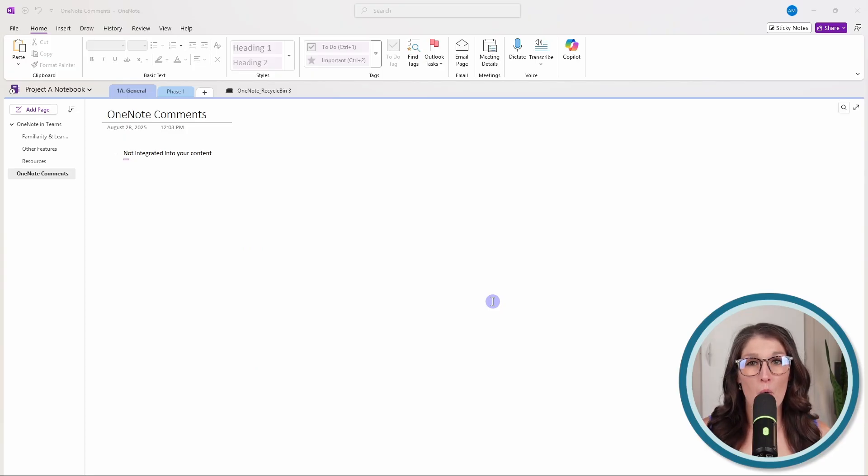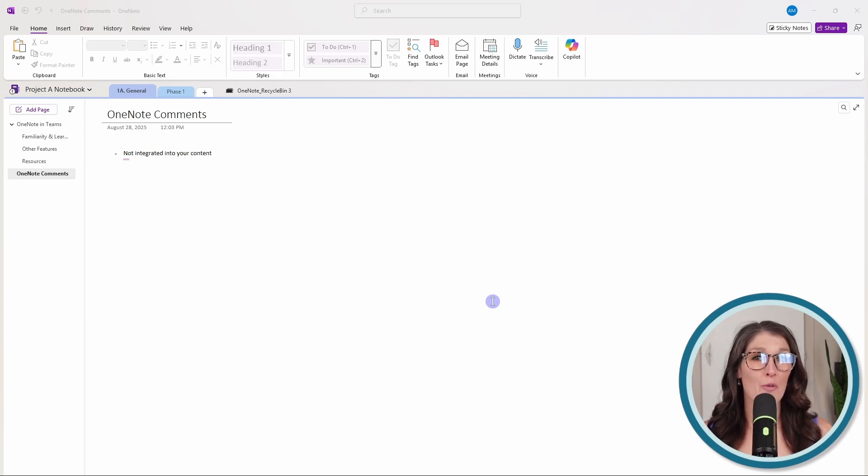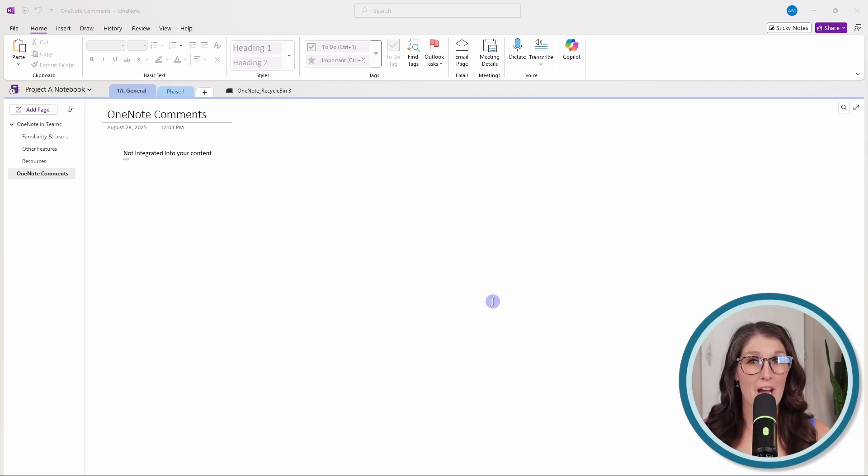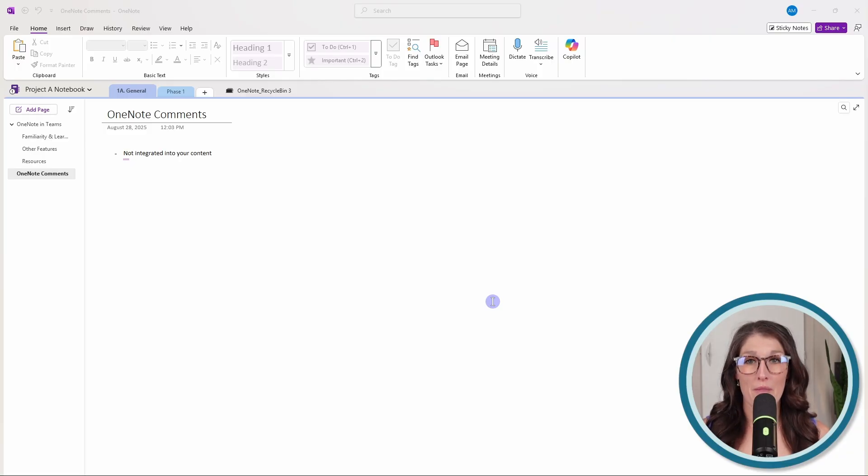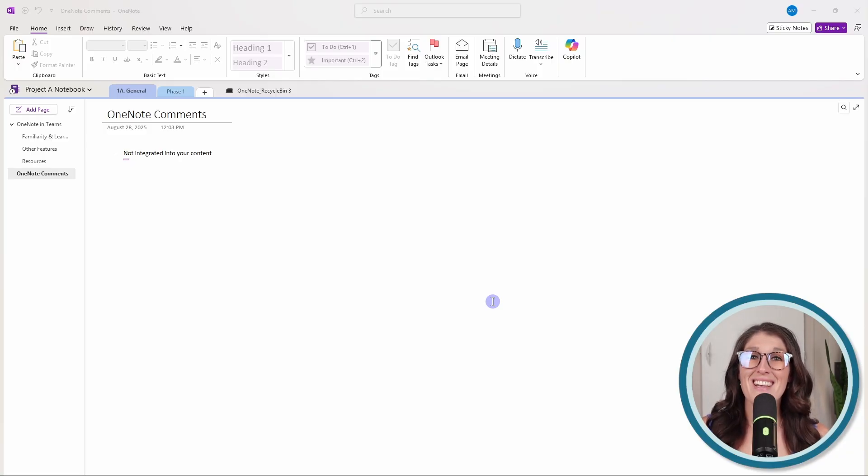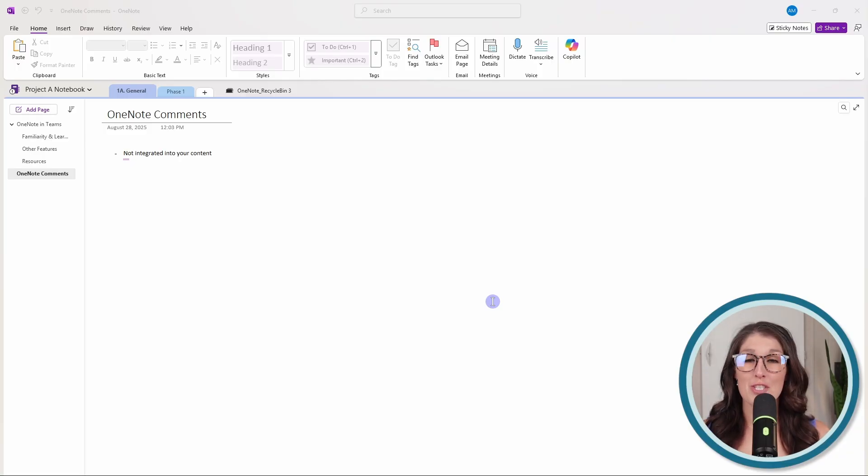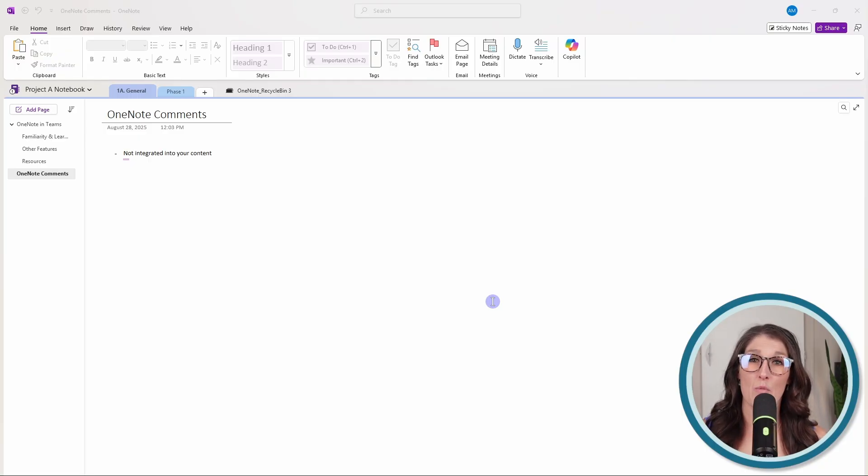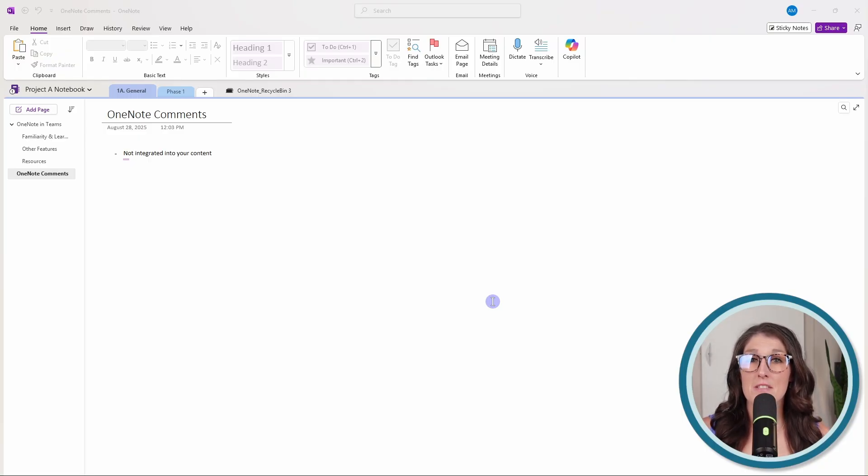Whereas in OneNote, your conversations are going to either need to take place within Microsoft Teams chat or channel posts or within Outlook. So this creates a disconnect between your conversations and your content, leaving you wondering who said what and where, and ultimately slowing down your team's productivity.